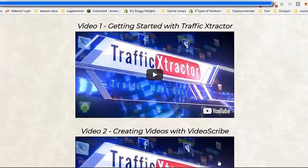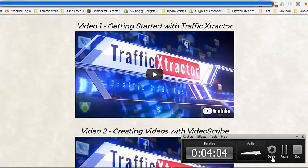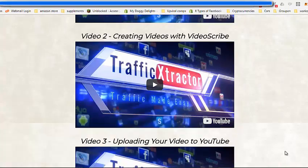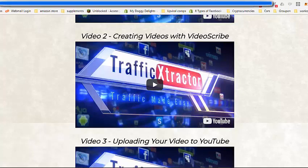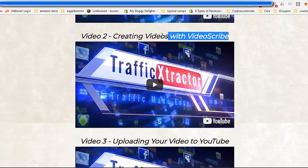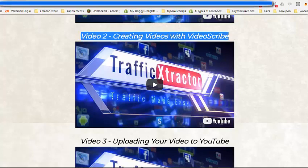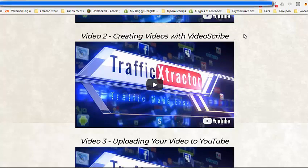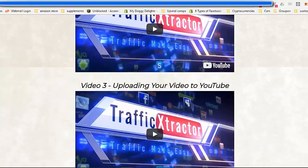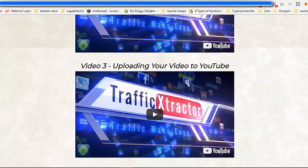If you don't want to create the videos yourself or you don't want to do a PowerPoint presentation or you don't want to get your face on camera, then it's completely fine, you don't have to do that. Video 2 inside the members area, inside the training, is creating videos with VideoScribe so that covers that for you.